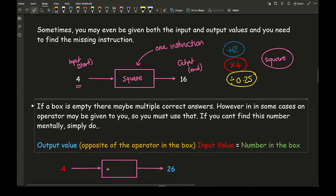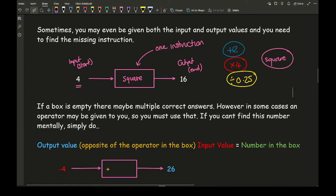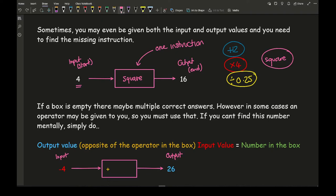However, in some cases an operator may be given to you, so you must use that. In this question I have an input of minus 4 and an output of 26, and I've been told to use addition. So all I need to do is work out what I need to add to minus 4 to get to 26, which gives a straightforward final answer of plus 30.